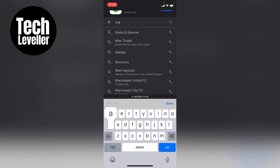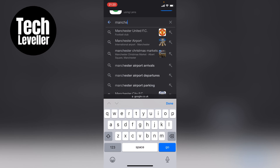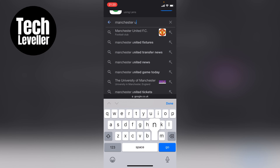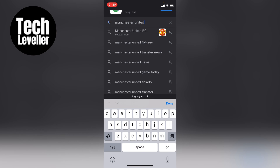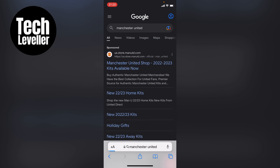The only problem with this is that when you go to any websites, they may not be converted to Dark Mode, as the website needs to make those changes themselves. But you will be in Dark Mode while browsing.